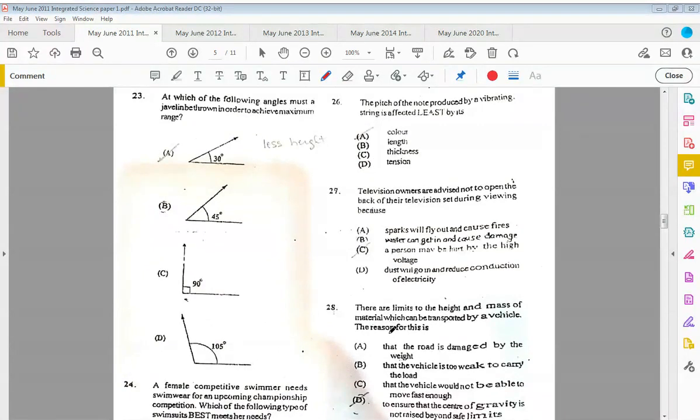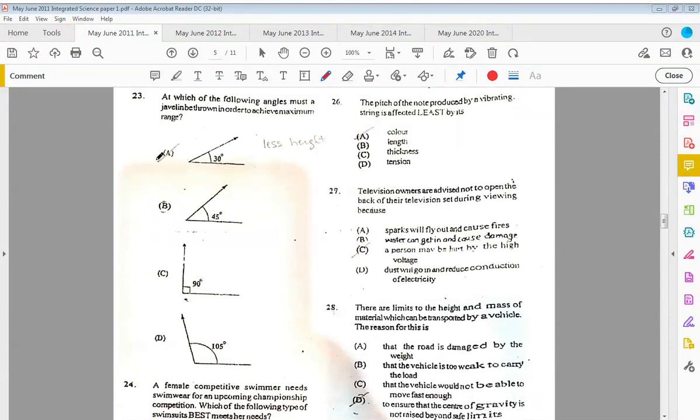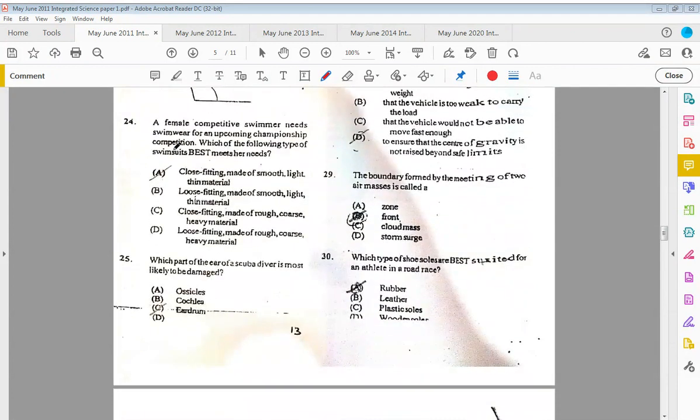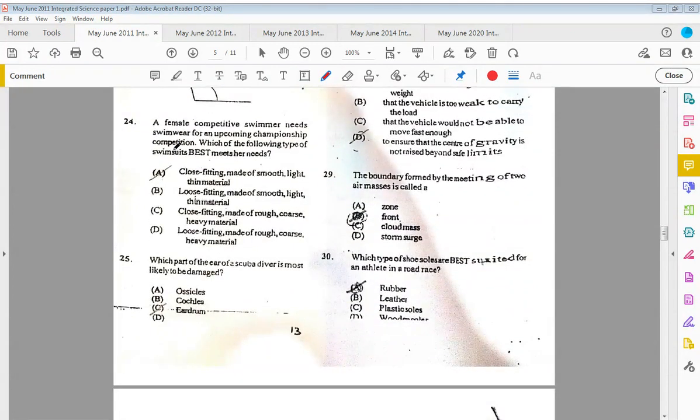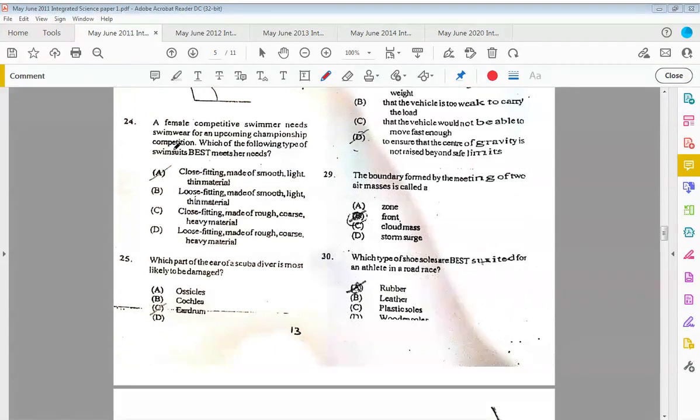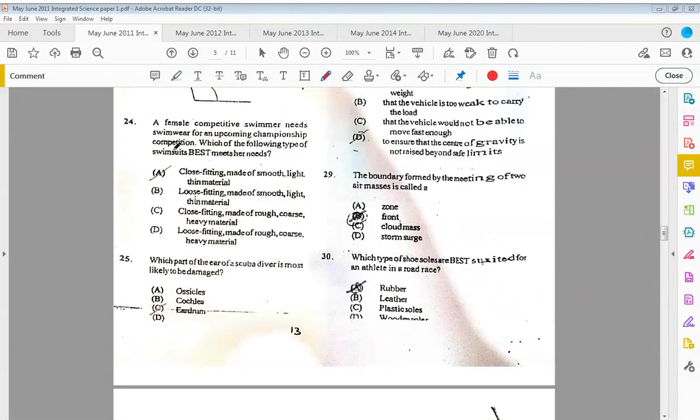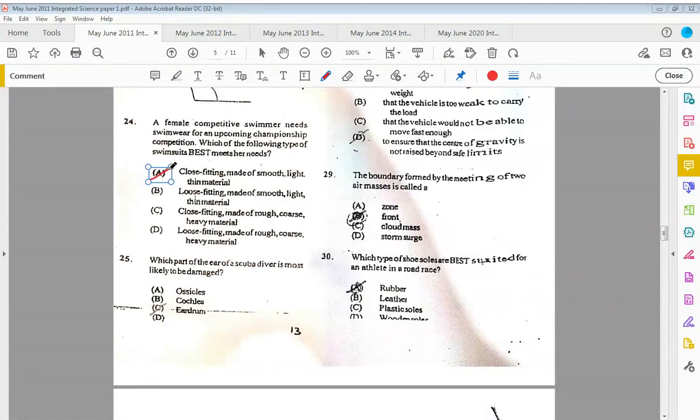Question twenty-three: at which of the following angles must a javelin be thrown in order to achieve the maximum range? To achieve maximum range we want to have the least height, so that would be 30, which is A. Twenty-four: a female competitive swimmer needs swimwear for an upcoming championship competition. Which of the following types of swimsuits best meets that? That would be close-fitting made of smooth, light, thin material, which is A.